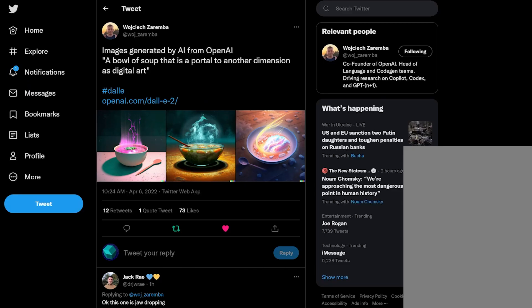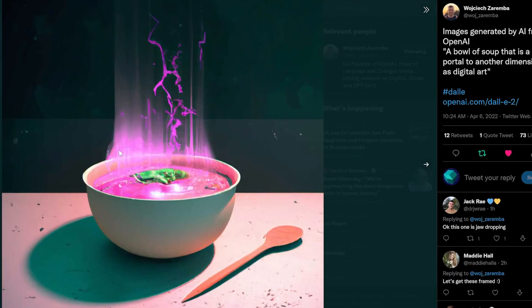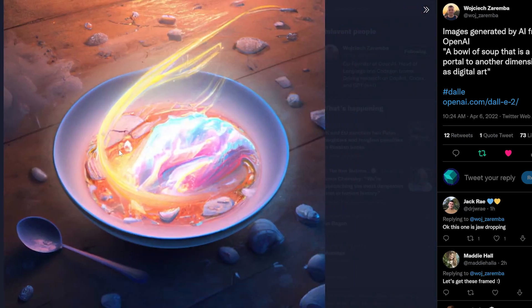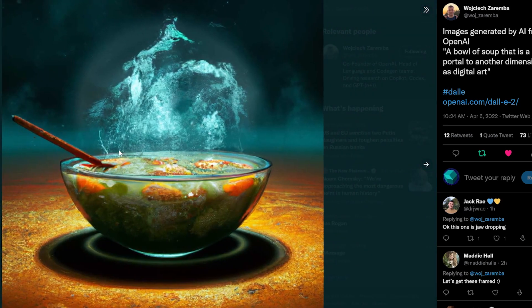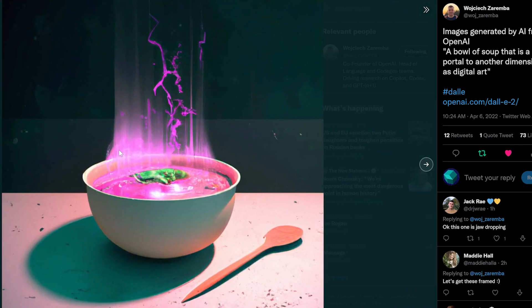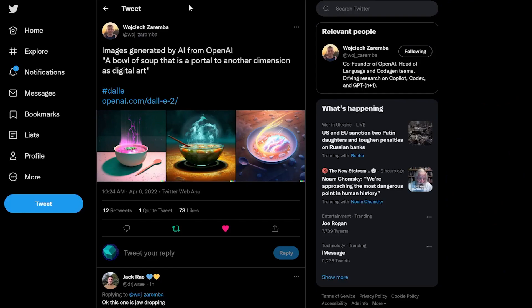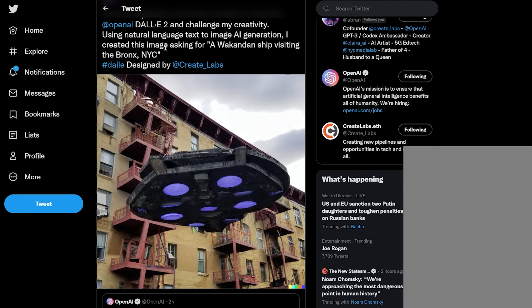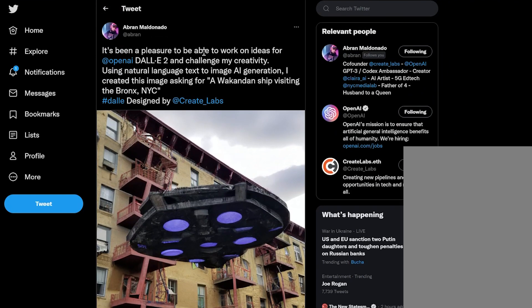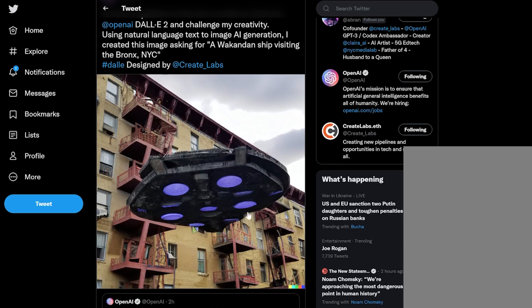Now we're going to look at some completions that different people have posted. A bowl of soup that is a portal to another dimension as digital art — these are all very detailed, interesting generations. Shout out to Obron, who's been on the YouTube channel podcast before — OpenAI ambassador. A Wakandan ship visiting the Bronx, NYC. If you love Black Panther as much as I did, this photo is just awesome.